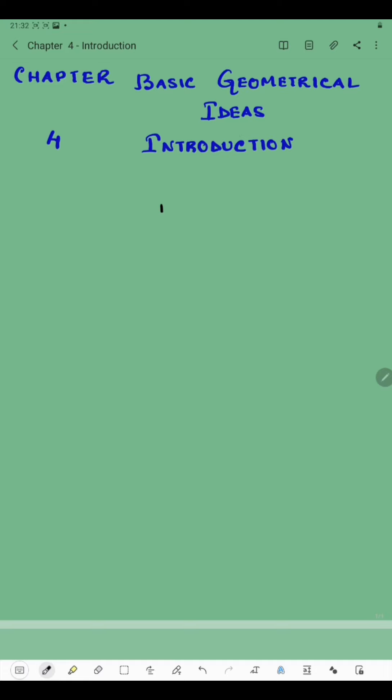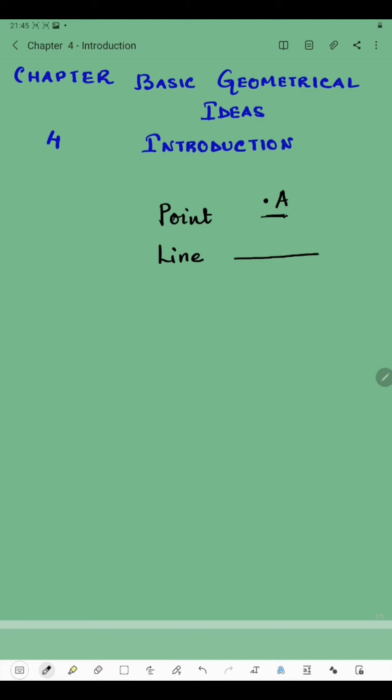The first thing we have is a point. Suppose I give a dot — let's name it A. So this is called Point A. A point is nothing but a simple dot.